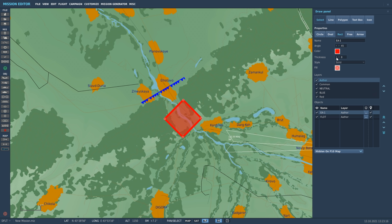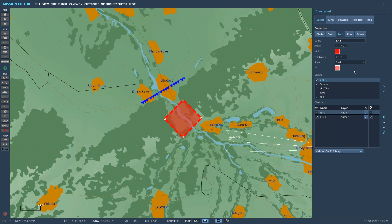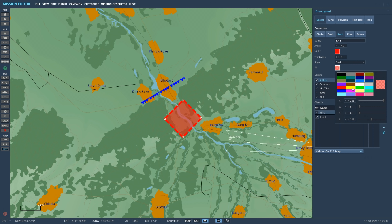We can adjust the outside line thickness. Again we have style options: solid, dot, dash, cross, square, and triangle. Let's make this dashed. Below that we have the fill inside the box. The default is red, but we have default colors available. You can adjust your own using RGB values, and at the bottom you have A for the alpha channel — you can use that to adjust the transparency or just remove the fill altogether.